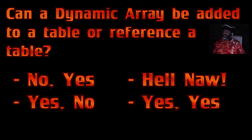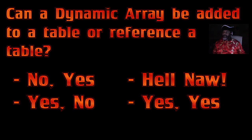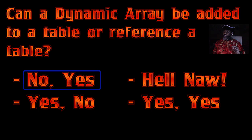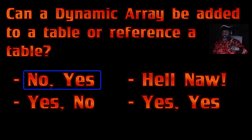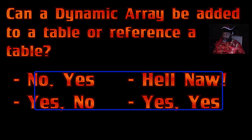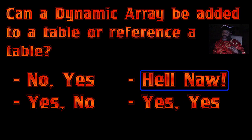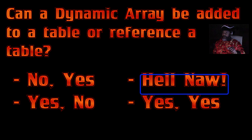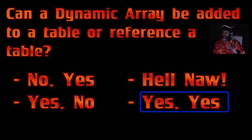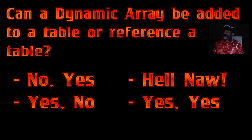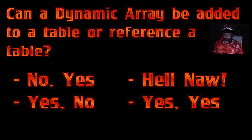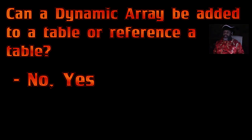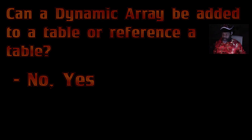Question five. Can a dynamic array be added to a table or reference a table? Two questions here. No, it cannot be added to a table but it can reference a table. Yes, it can be added to a table but no, it cannot reference a table. Hell no, it can't do either one of those. Or yes, it can be added to a table and yes, it can reference a table. What do you think? Computer G, the answer. No, it cannot be added to a table, but yes, it can reference a table. Let's take a peek at that.